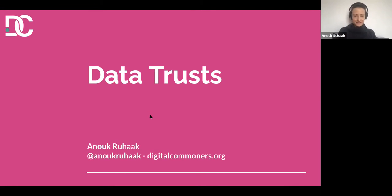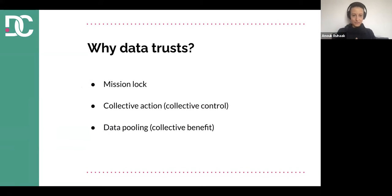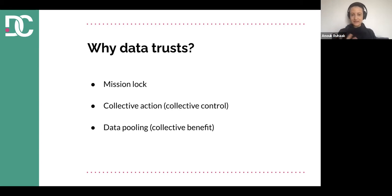Very broadly, what I mean when I talk about data trusts are data governance models that are rooted in trust law. Just like any other trust, they have trustees, and those trustees have a fiduciary duty to act on behalf of the beneficiaries of the trust. The trust has a specific purpose. The main reasons I think they're very useful: mission lock, collective action, and data pooling.